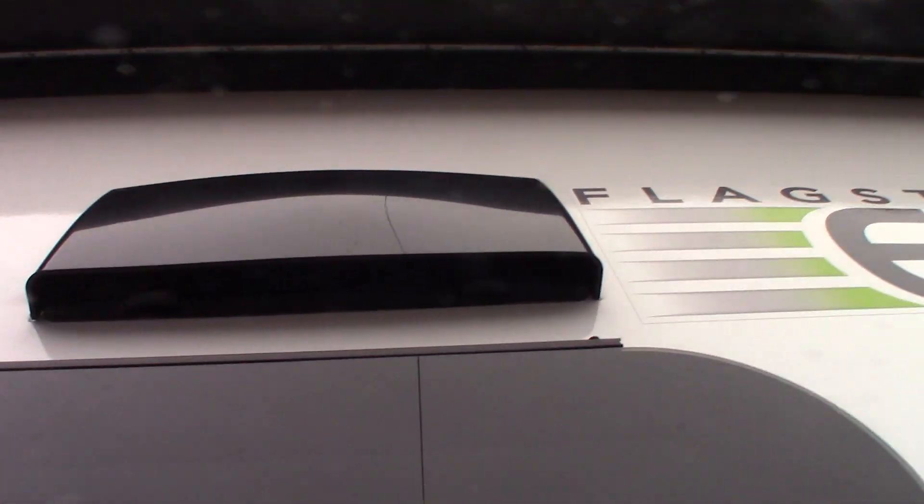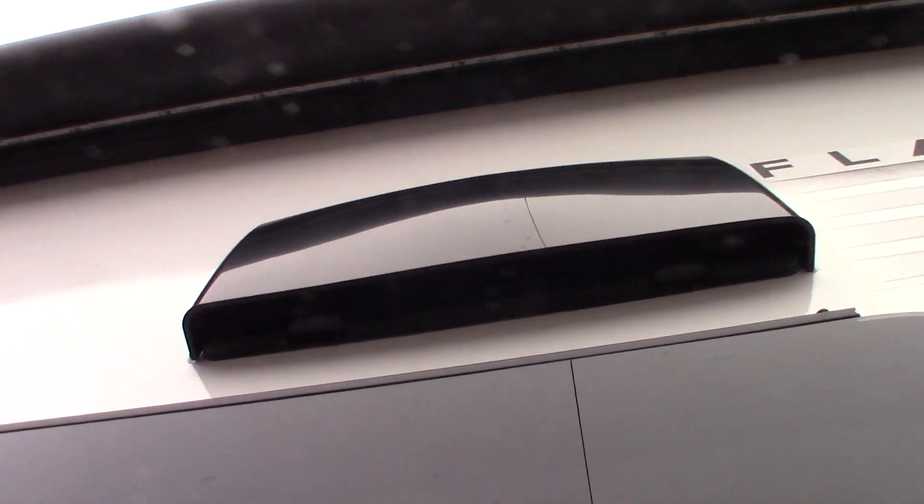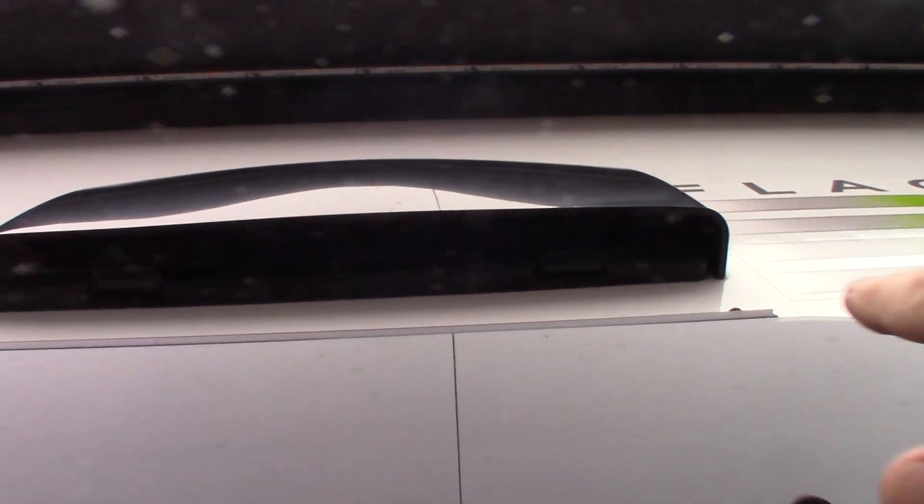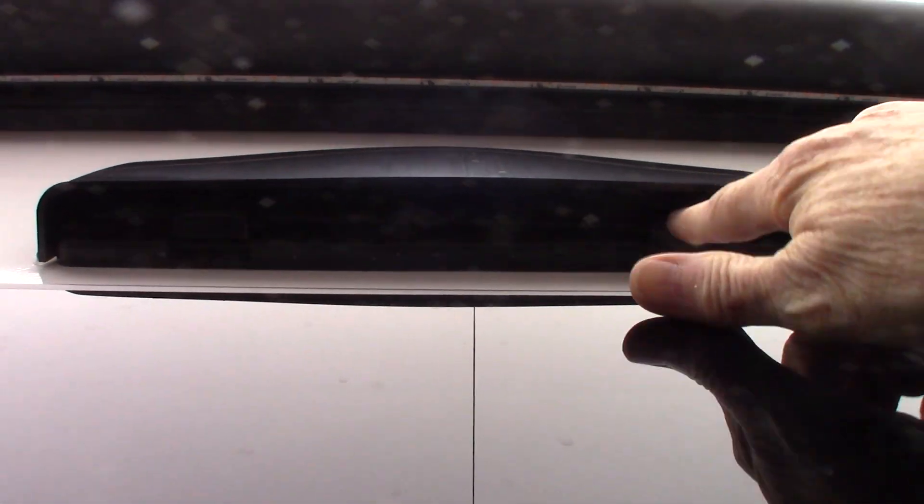This is the vent for the range hood, so if you're going to be using the fan in the range hood, you want to free up this baffle here so it flaps freely. Otherwise you can snap it shut when you travel or in storage.